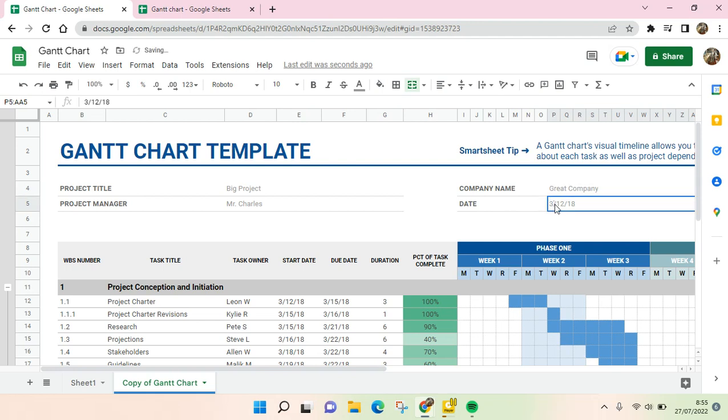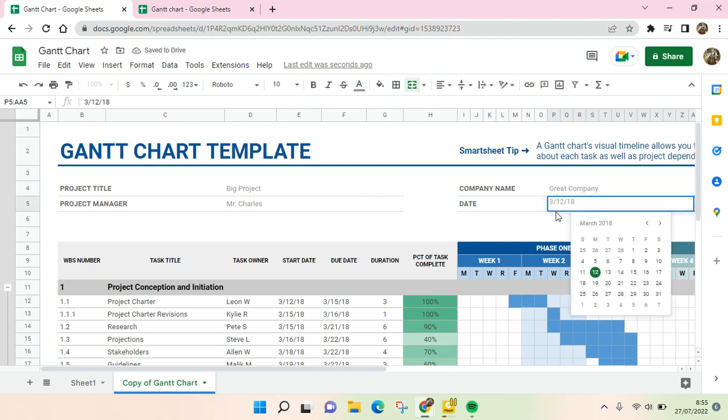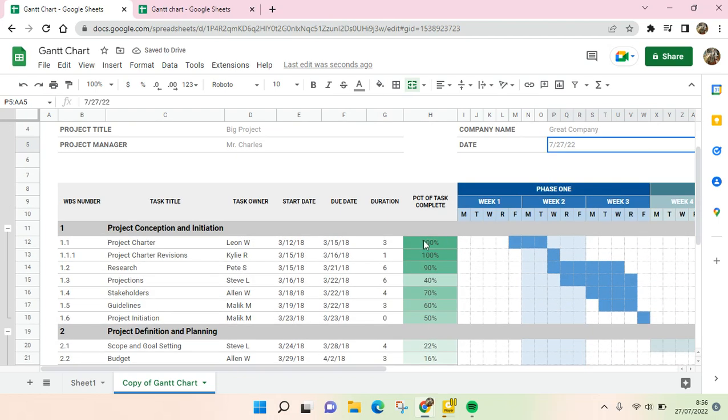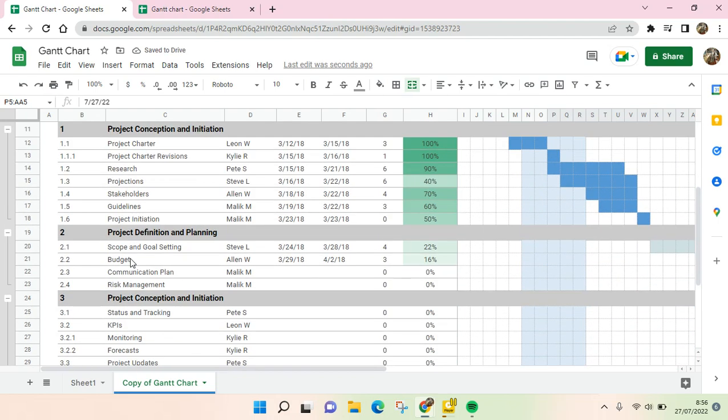And then Company Name, Test. And here click on Date, so you can just change the date. I'm going to change it into today's date.